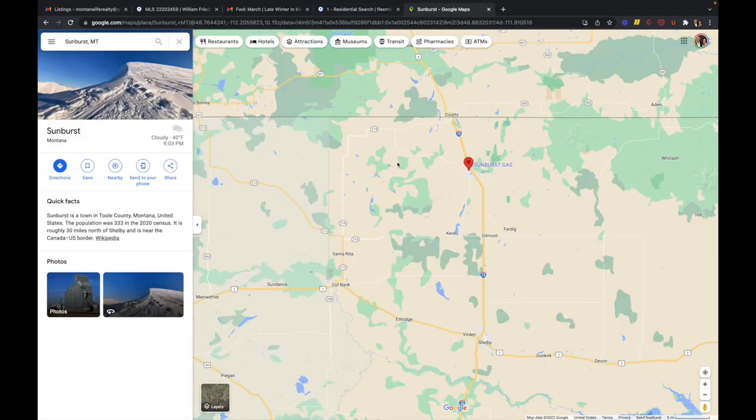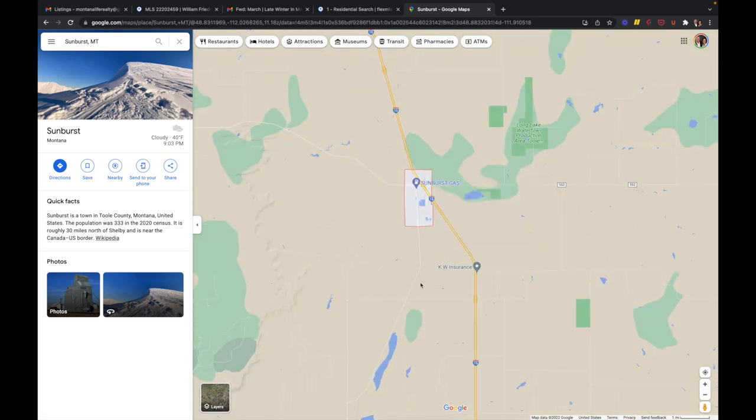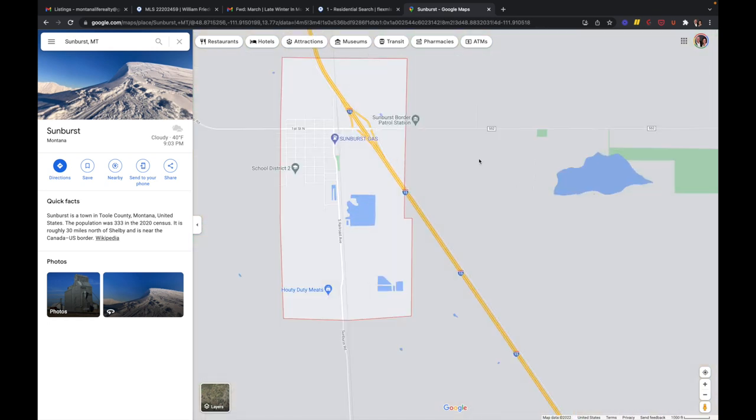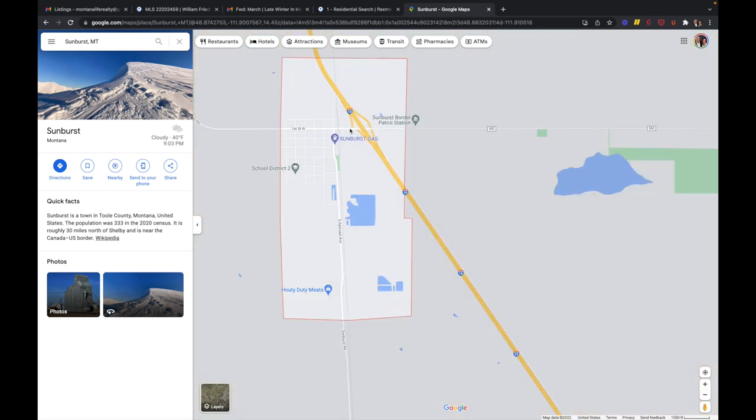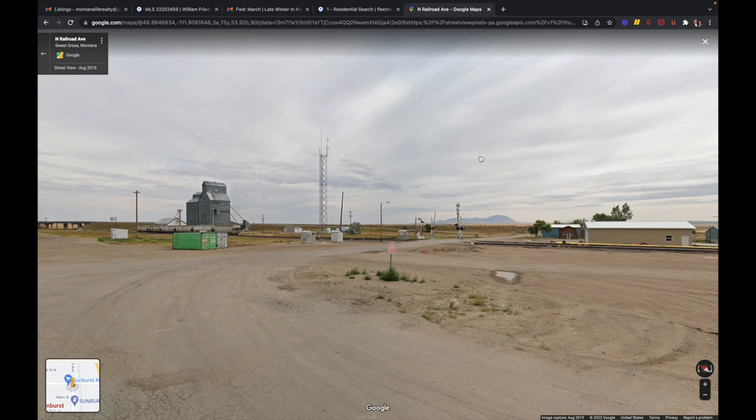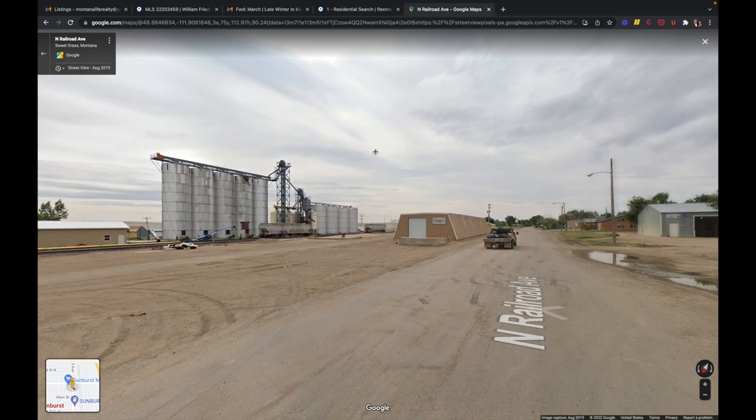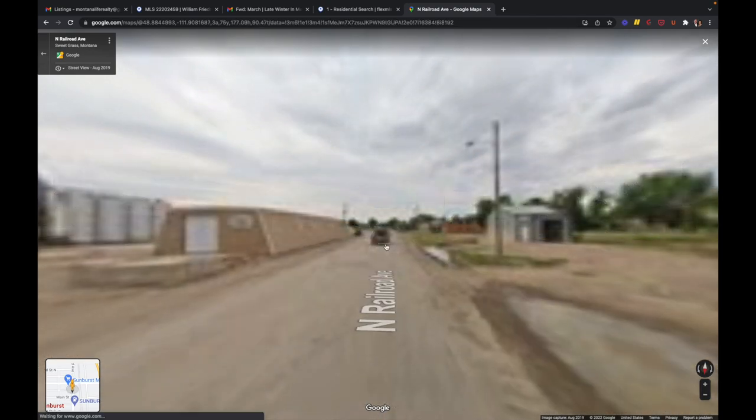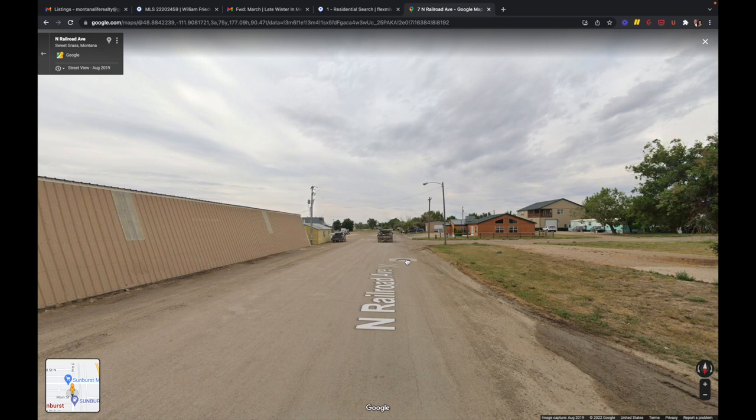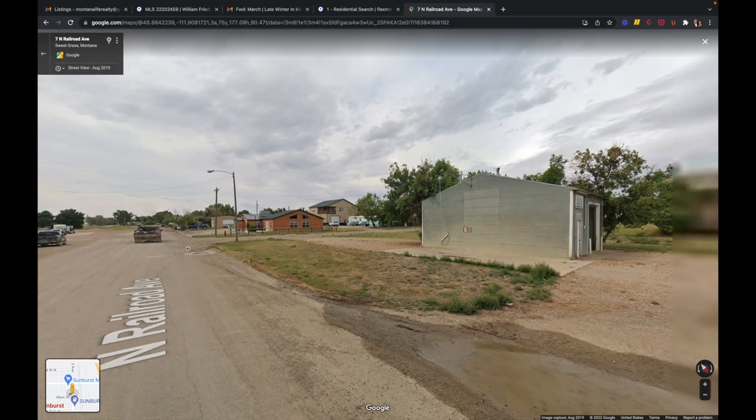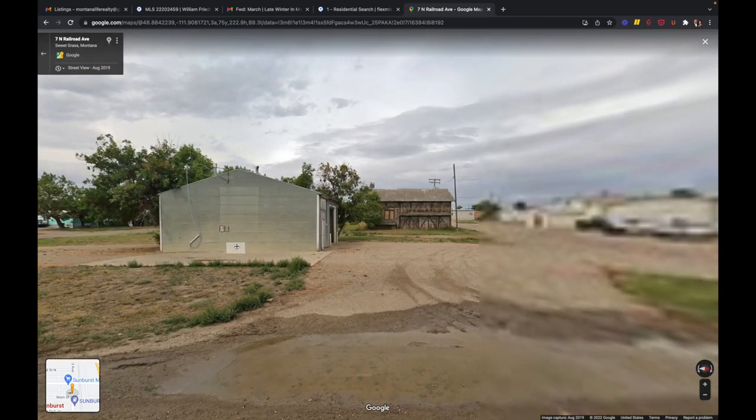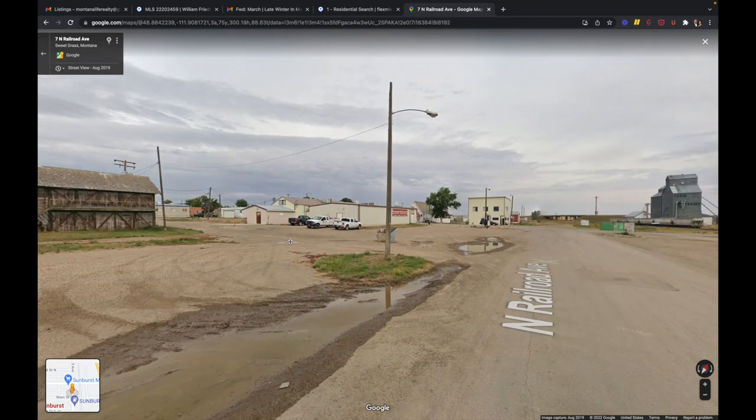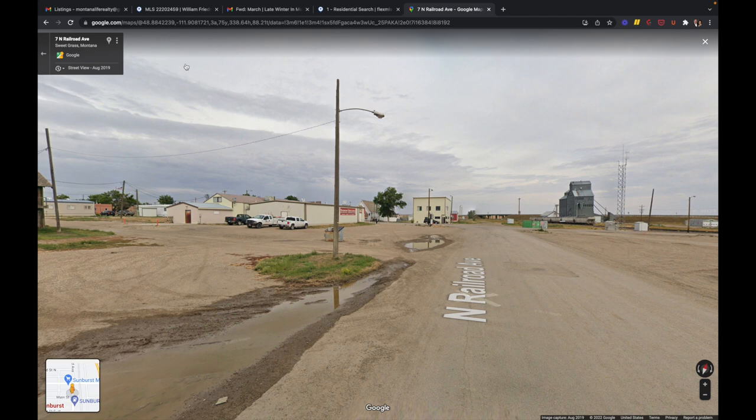If you're wondering where Sunburst is, it is up off of Interstate 15 right before the Canadian border, north of Shelby, Montana. And let's zoom in. I'll show you what it's like up there. I'll just click right here and show you the view of downtown Sunburst. Here it is. There's a grain elevator and not a whole bunch. You can cruise down. I always enjoy doing this on the Google Maps and checking out the towns. But if you want some small town living, here it is. This is the town of Sunburst, Montana.